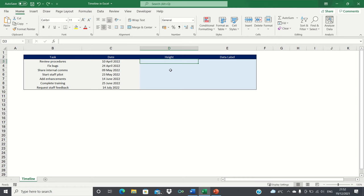To get started we need to set up a table like this with a list of tasks and their dates in chronological order.